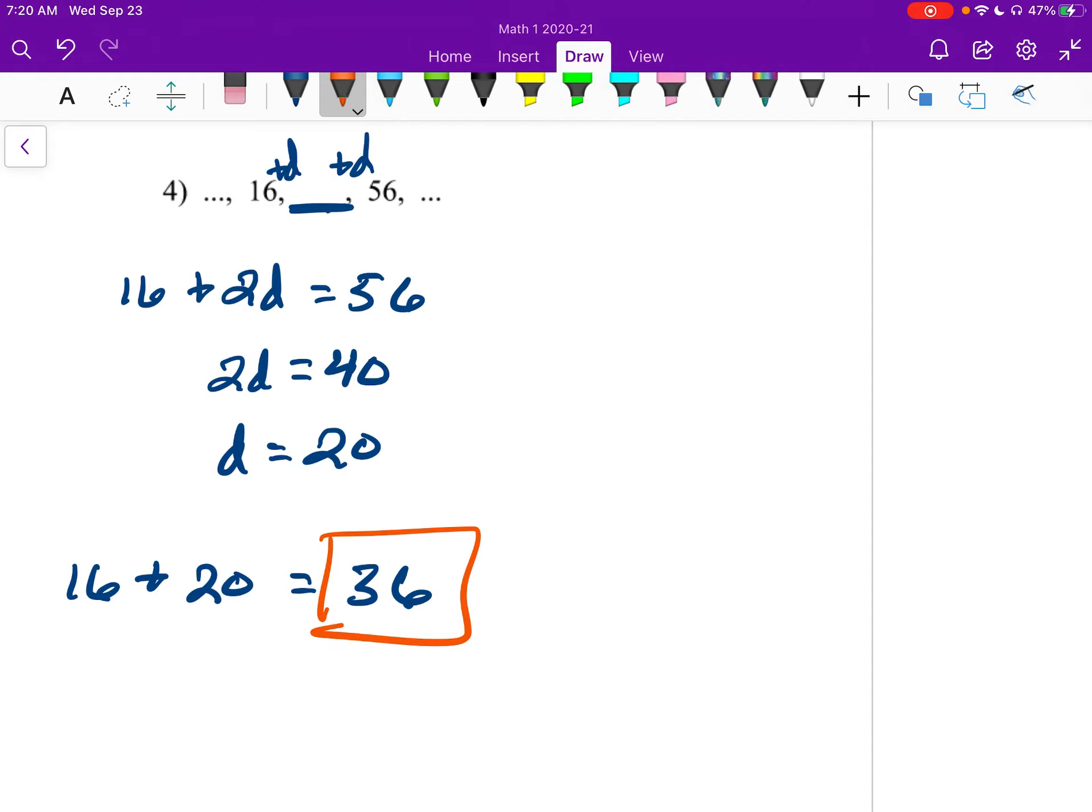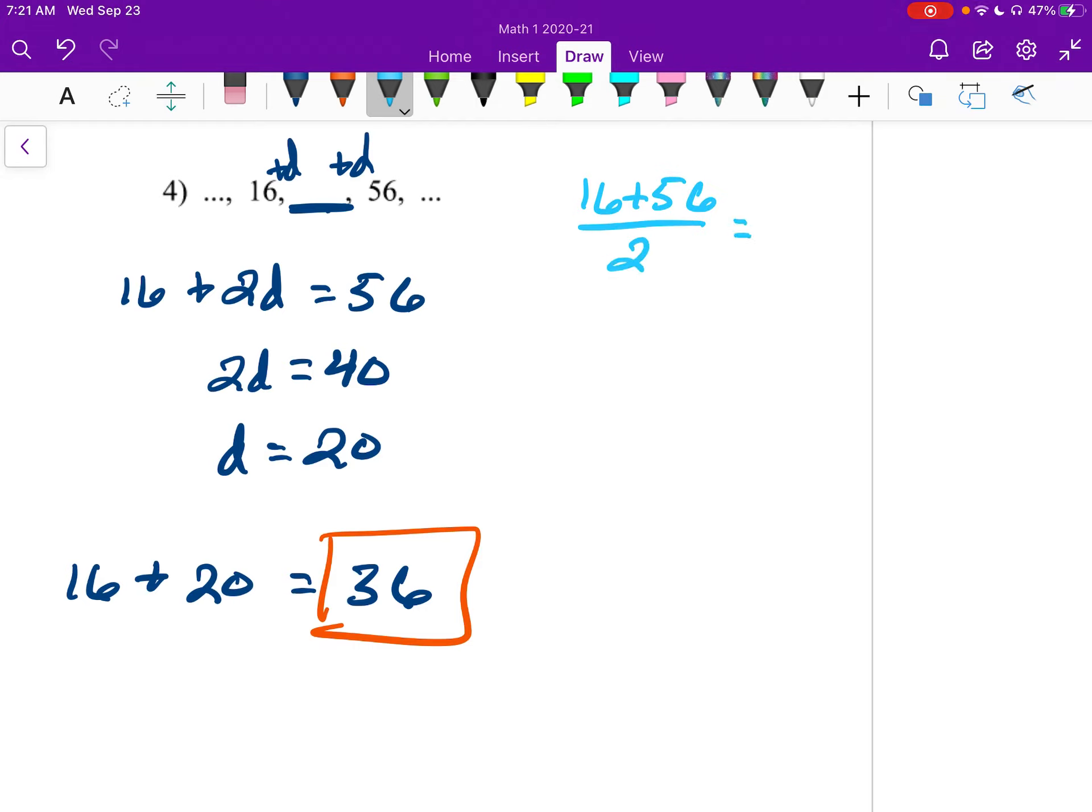Another way to think about this, and this is what we're doing in the long form algebra, is just find the average. If you find the average of these, you'd say 16 plus 56 over 2. That's how you find average. This would be 72 over 2, which gives us 36.